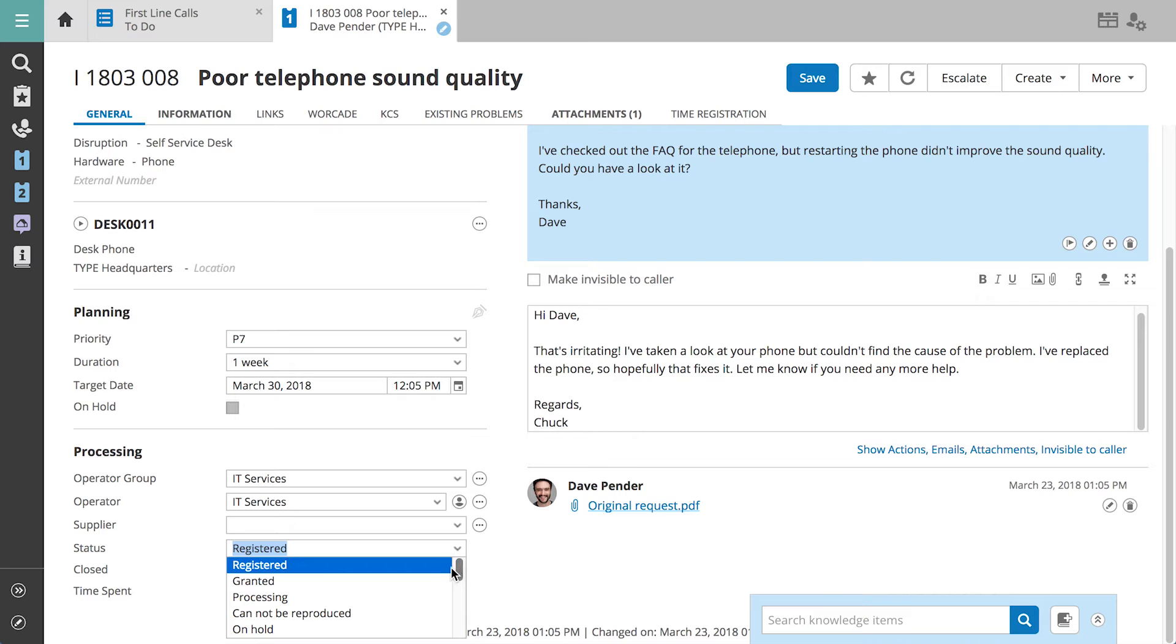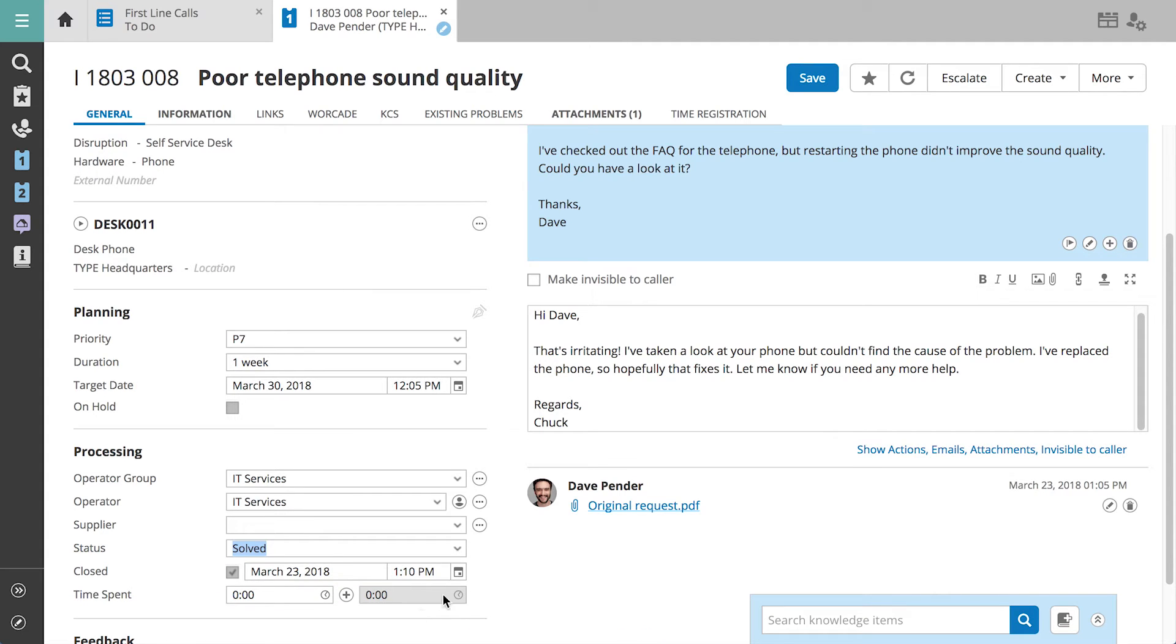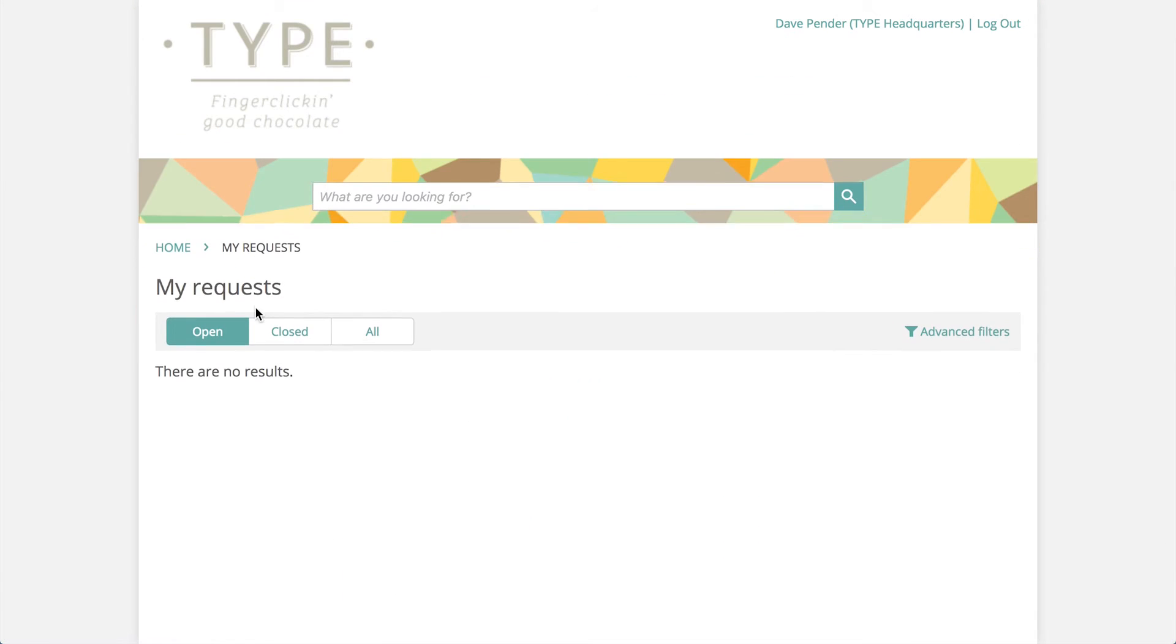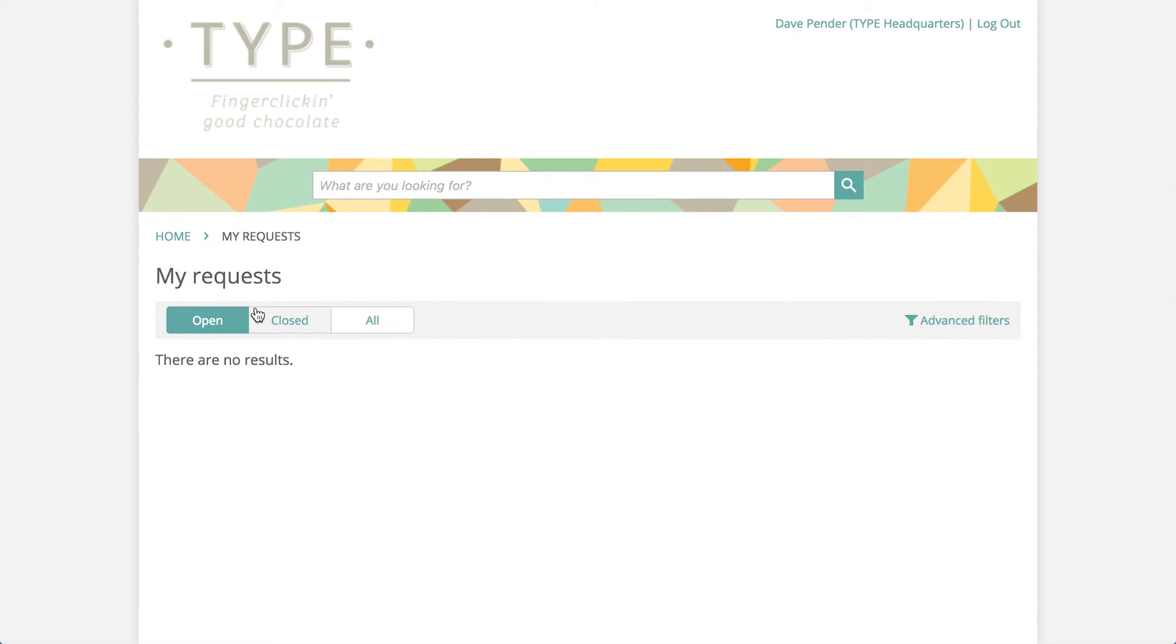By closing the call, Dave received an automated email letting him know that his phone has been fixed. In the self-service portal, we'll take a look at Dave's call one more time.